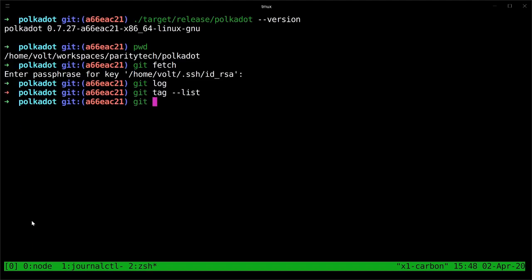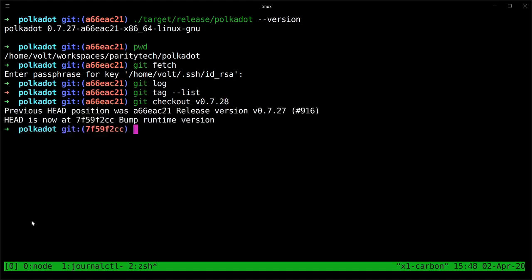So we'll go ahead and use the checkout command to switch to that version of the code. We'll get some output that says what the previous head of the tree was, which was 0.27, and now which commit we're on, which is 7f59f2cc.